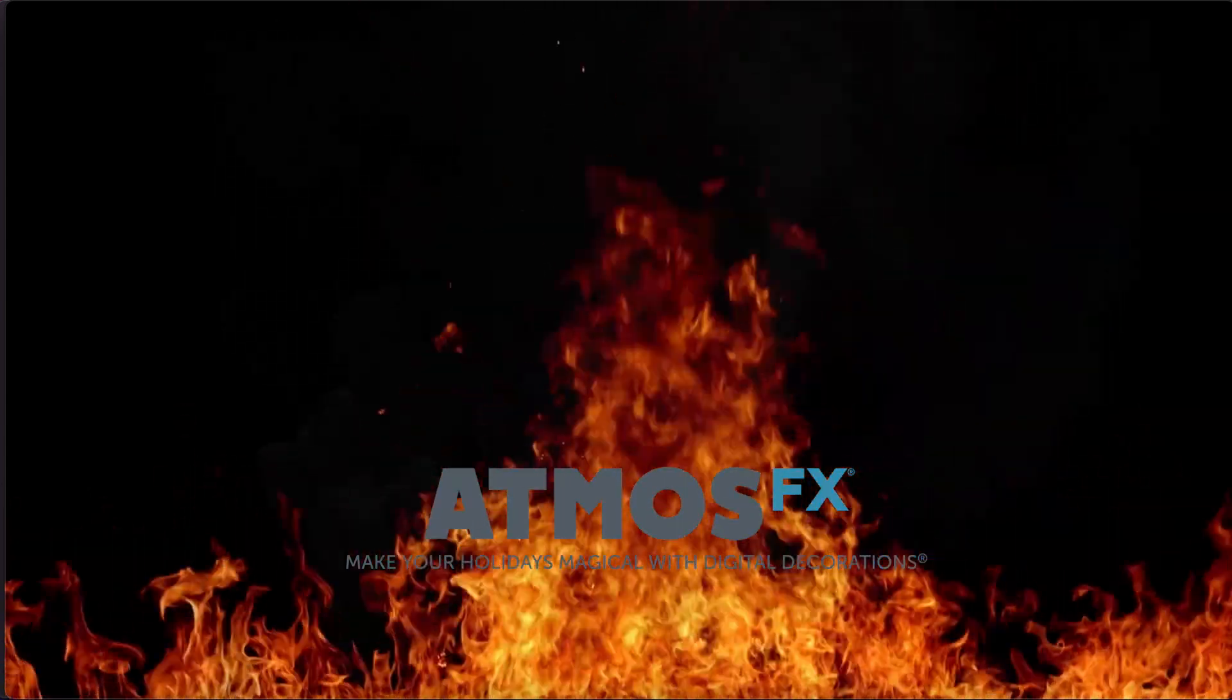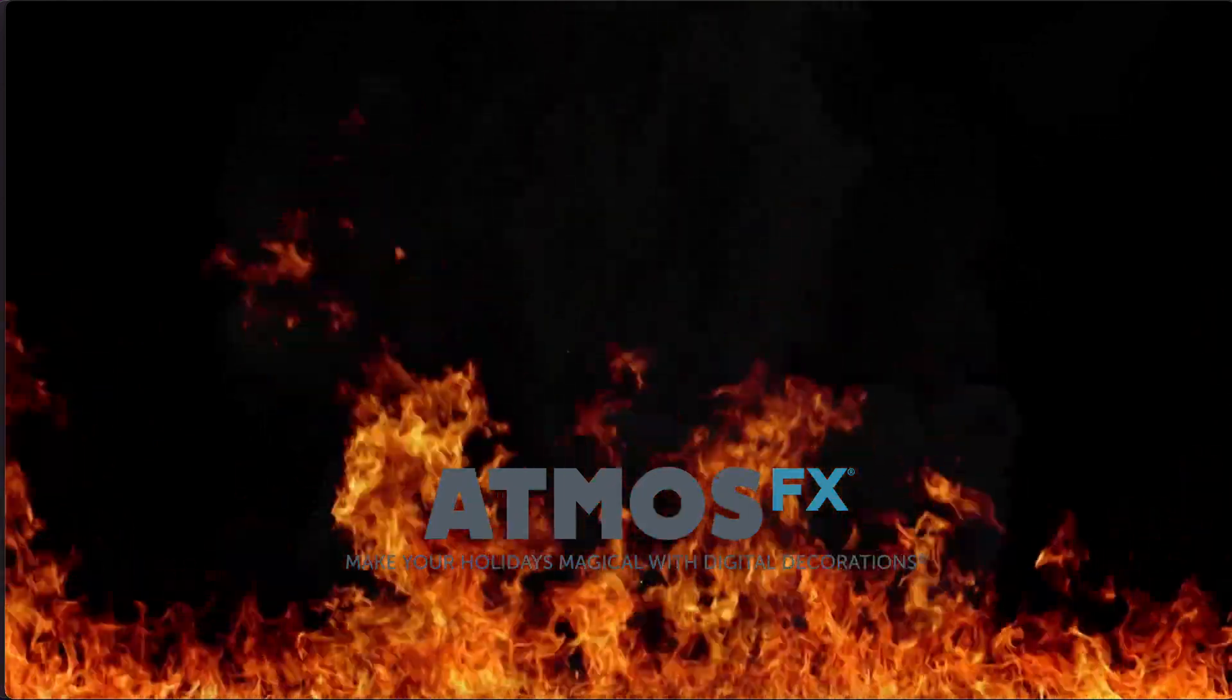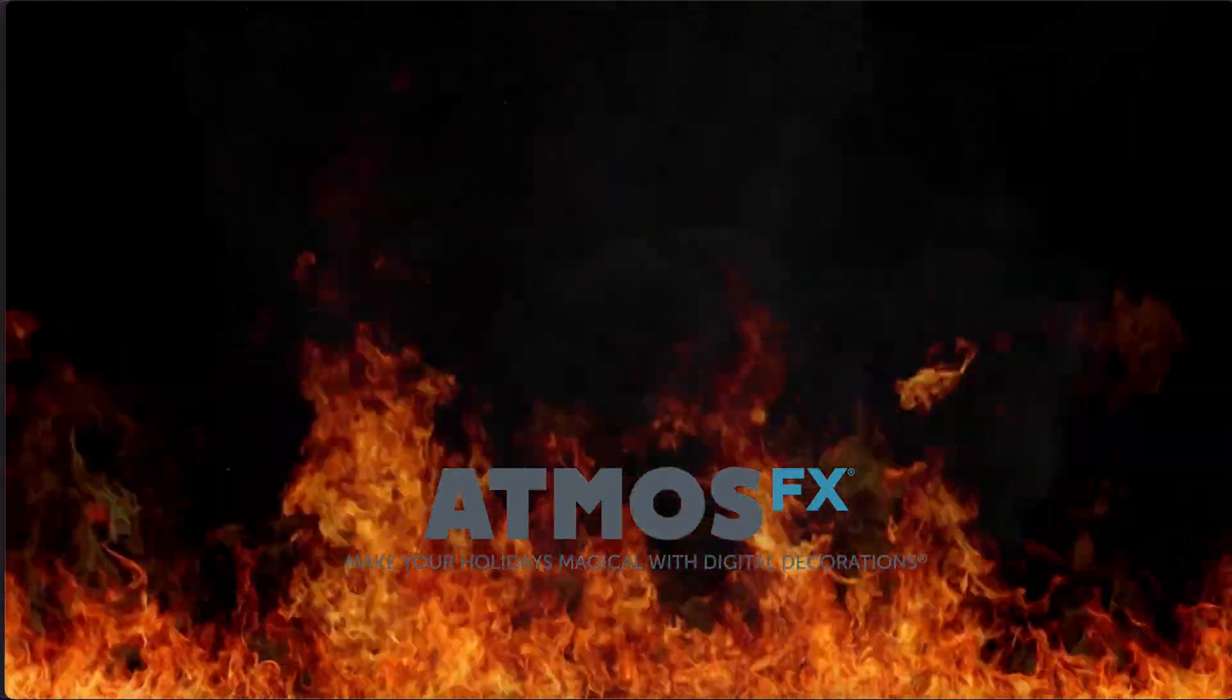We all have the Atmos FX videos that we love, but we can make them better. We can do this.